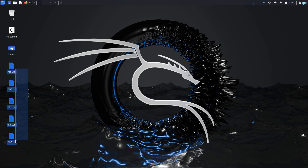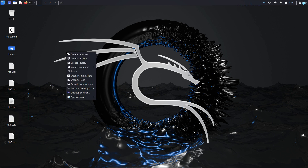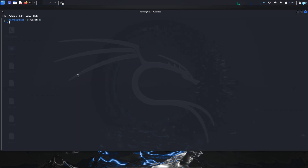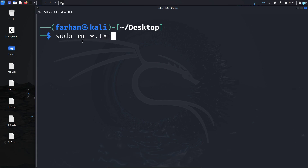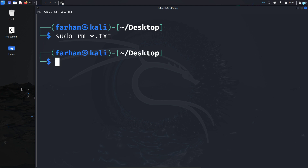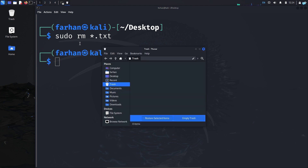I have five text files on my desktop. If I want to delete these files, I will open the terminal and type the command sudo rm *.txt and press enter, and all the files will be deleted. They will not be in the trash either.